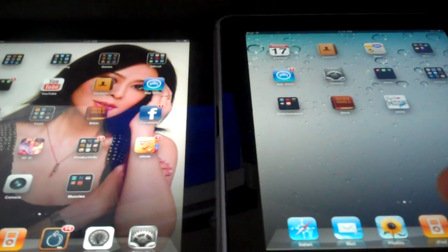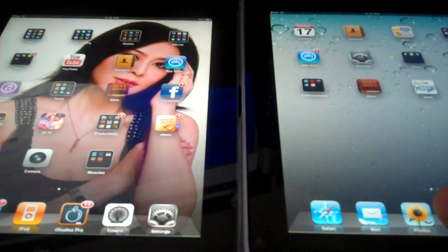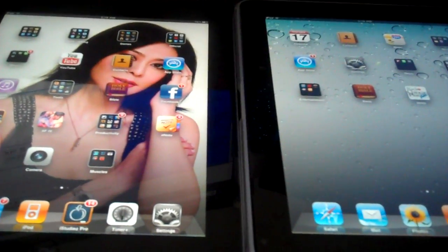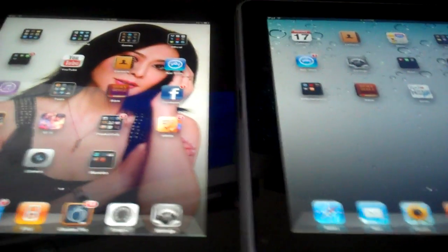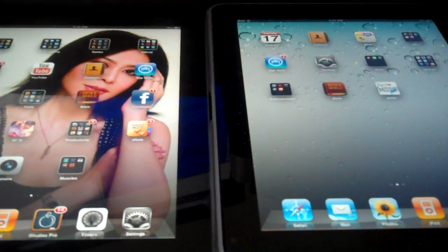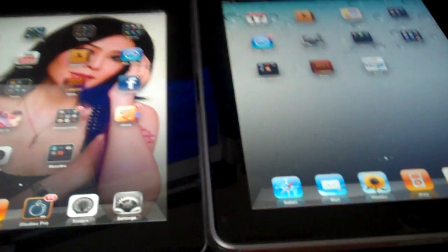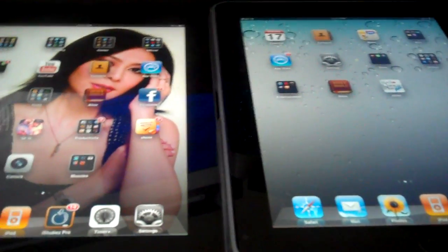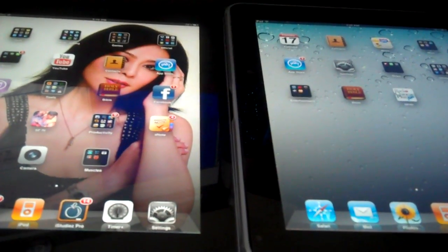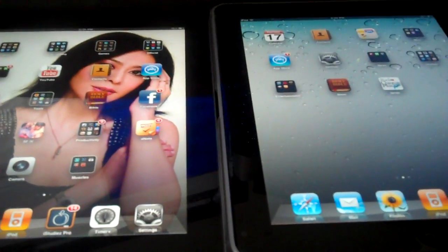Alright, well that was a quick video just on certain applications running on both iPad 2 and iPad 1, so I hope you enjoyed it and I hope it was quite useful.